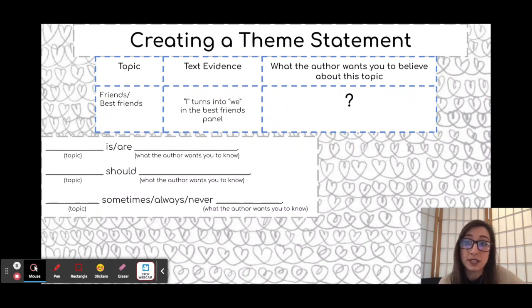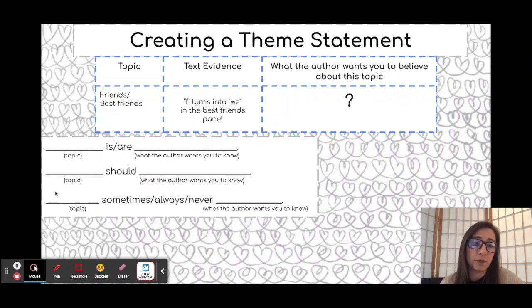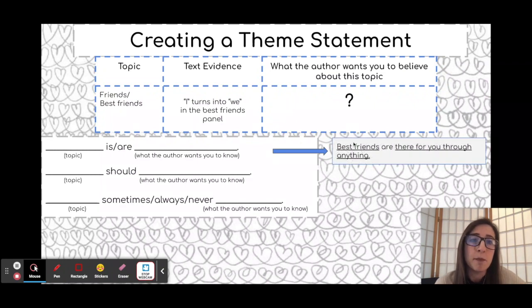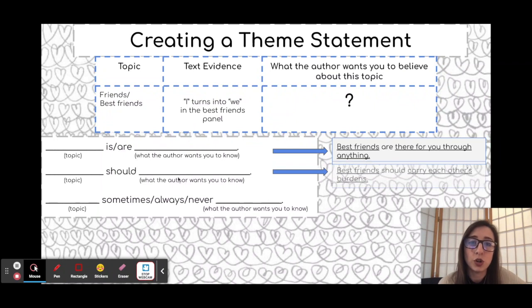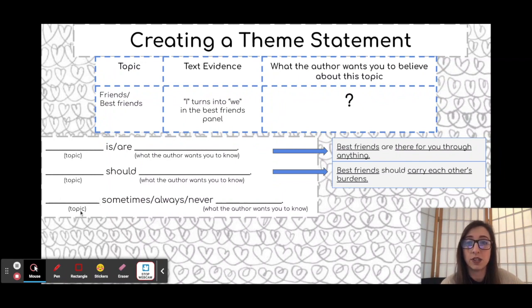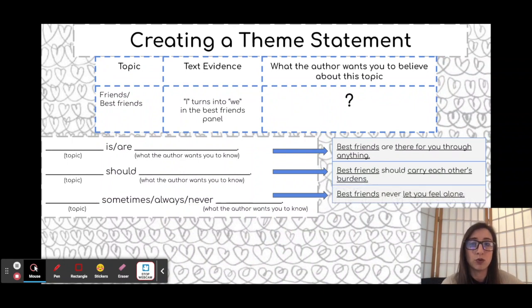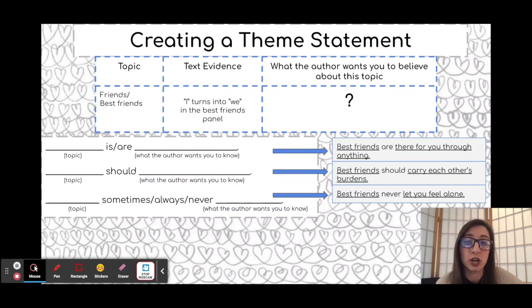You can always start your theme sentence with the topic. Some examples are: 'topic is/are...', 'topic should...', or 'topic sometimes/always/never...' For example, from that comic: 'Best friends are there for you through anything.' Or: 'Best friends should carry each other's burdens.' Or: 'Best friends never let you feel alone.' Any of these three ways would be a strong way to create your own theme statement if you are writing a short response or responding to any piece of literature and have to determine the theme.